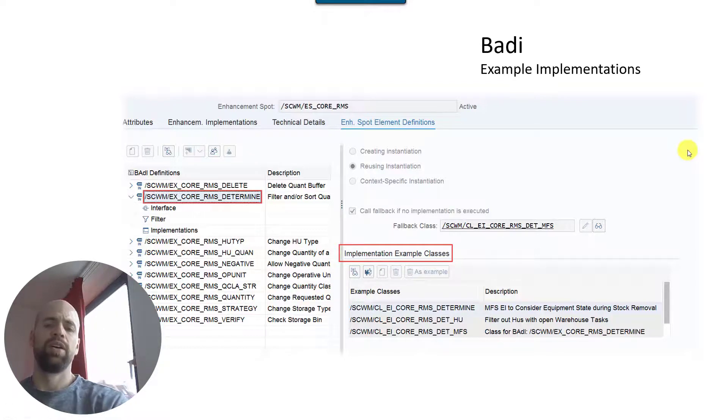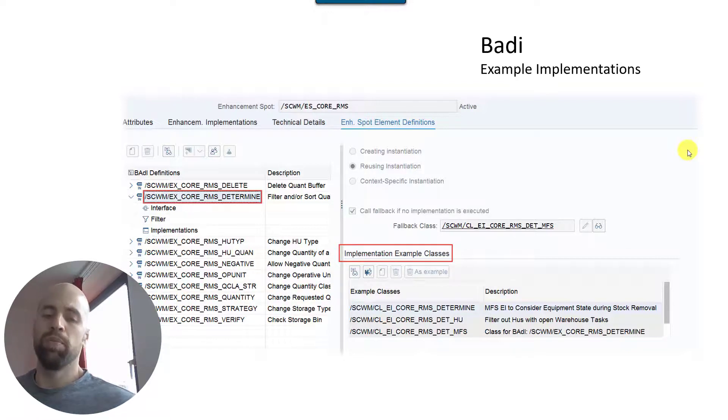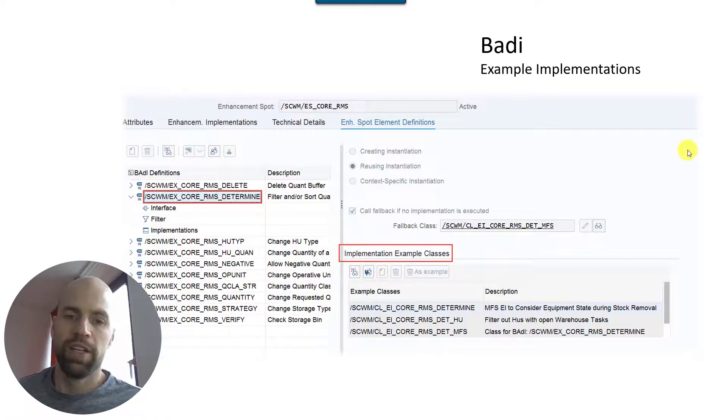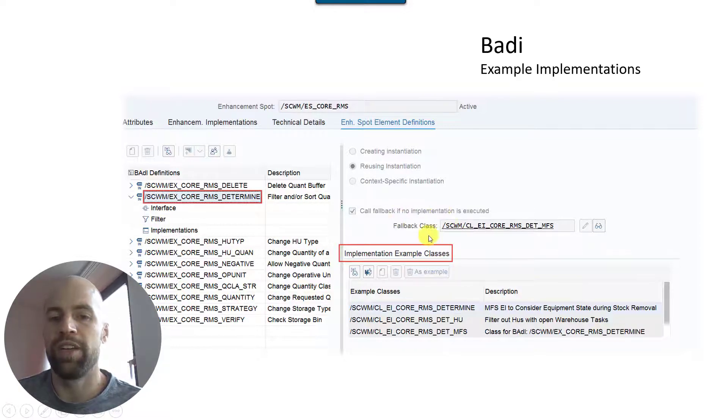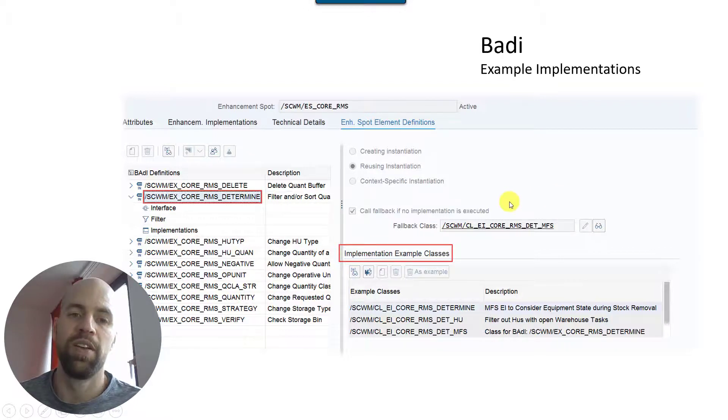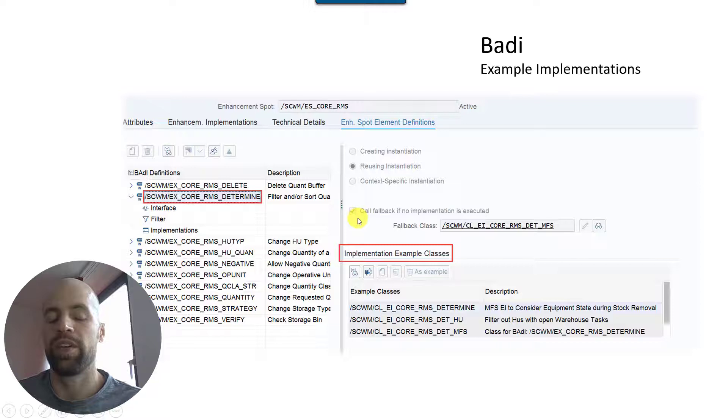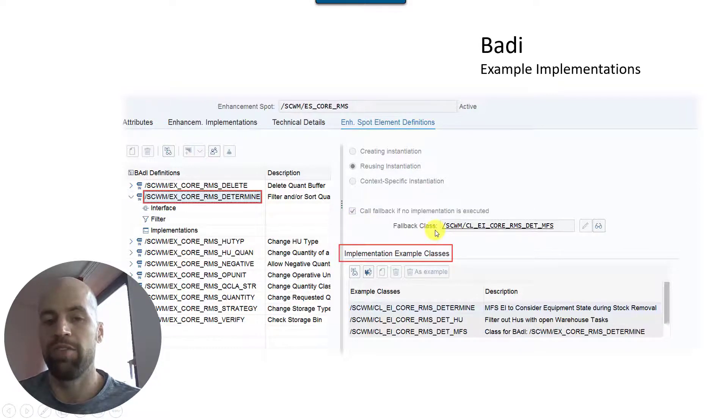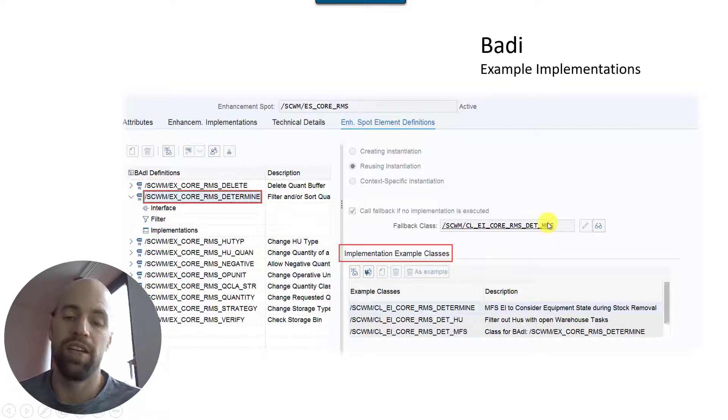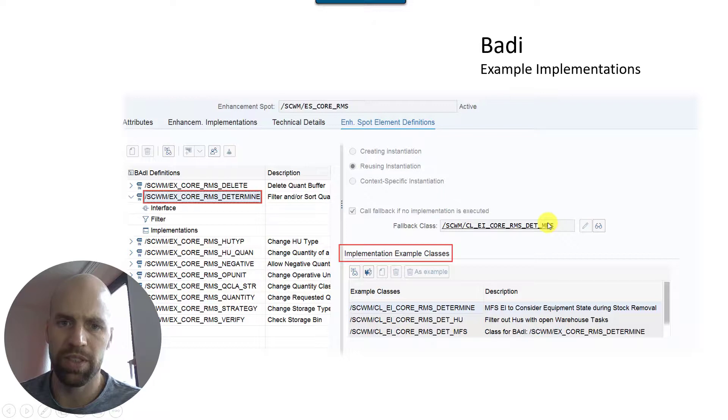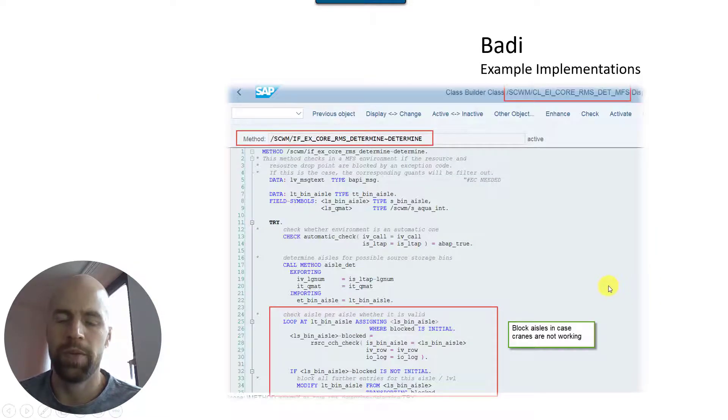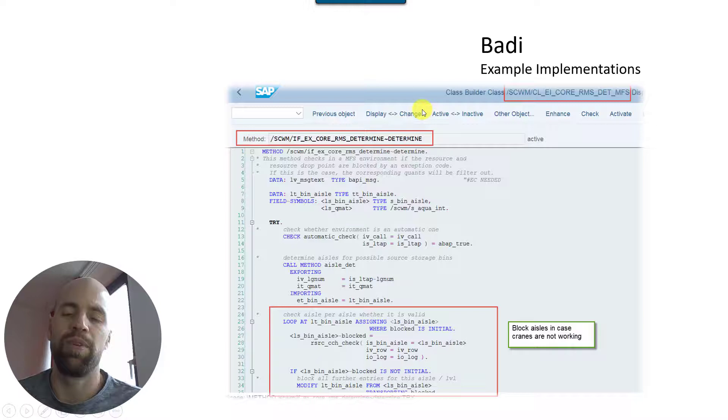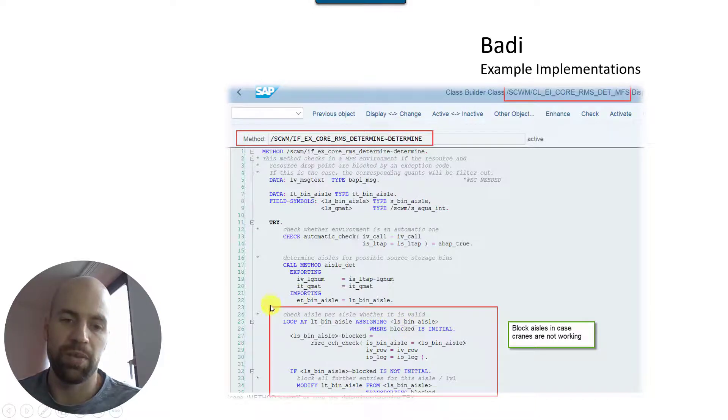One last thing for this BAdI: if you just want to get inspired a little bit how you would implement your own logic, feel free here to have a look at the example classes. So first of all there is a fallback class implemented. So if you activate the BAdI or if you have that implementation and deactivate that one, you can decide whether the standard should call the fallback or not. And the fallback which is delivered with the software - the class MFS. And in this class for instance, I think I have another screenshot right here.